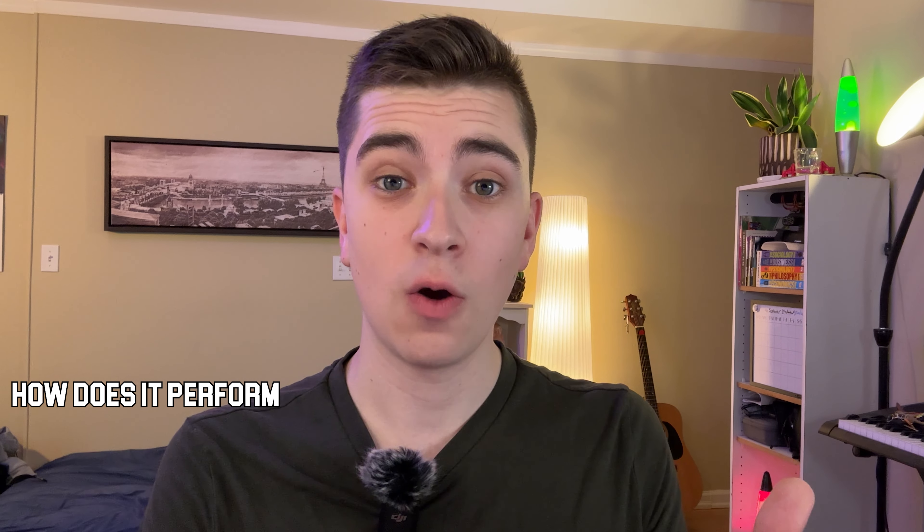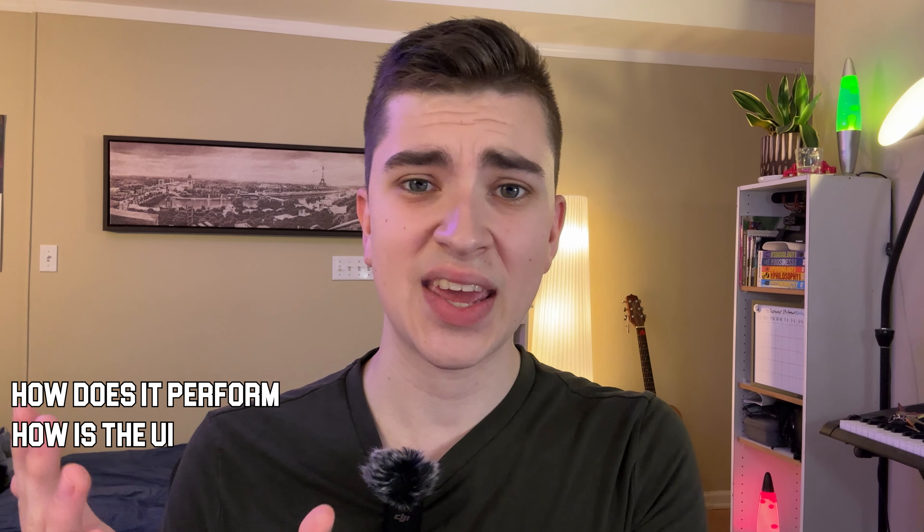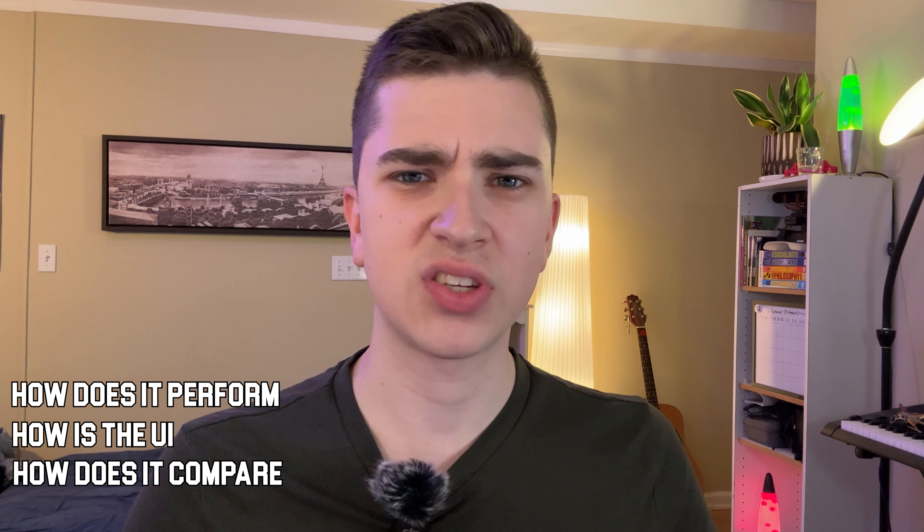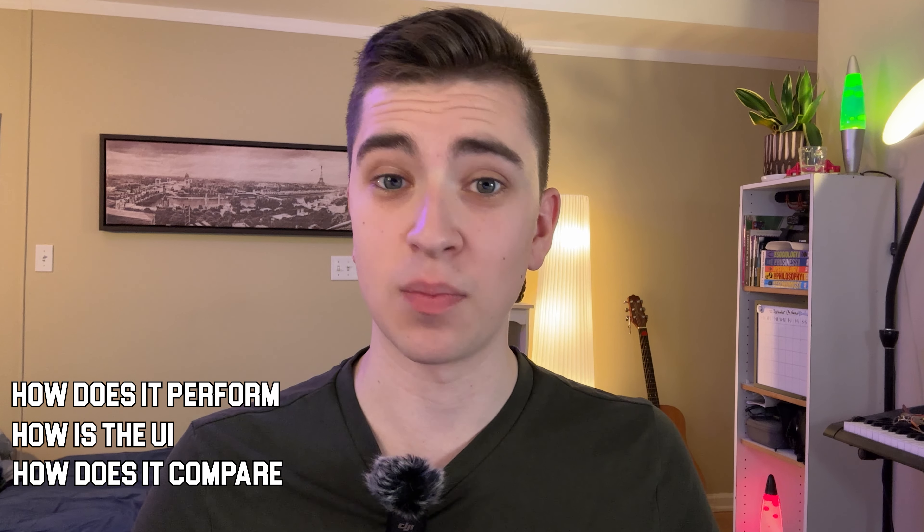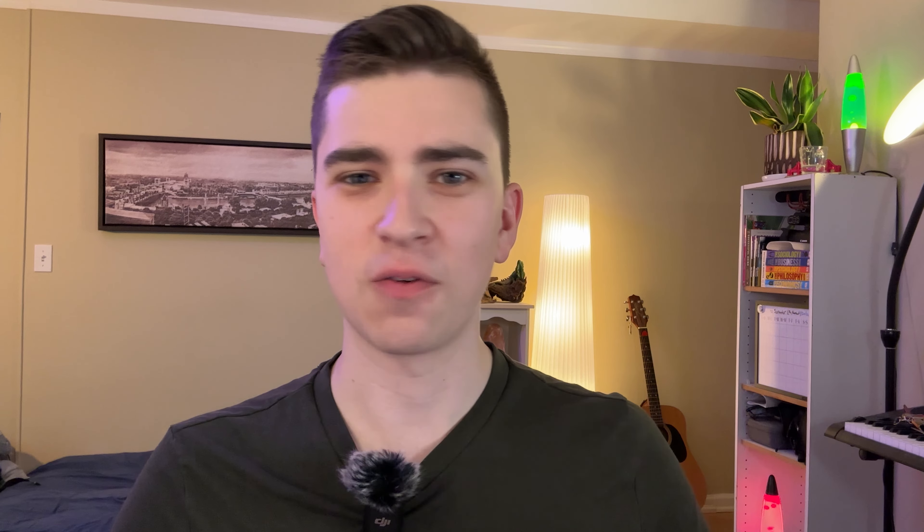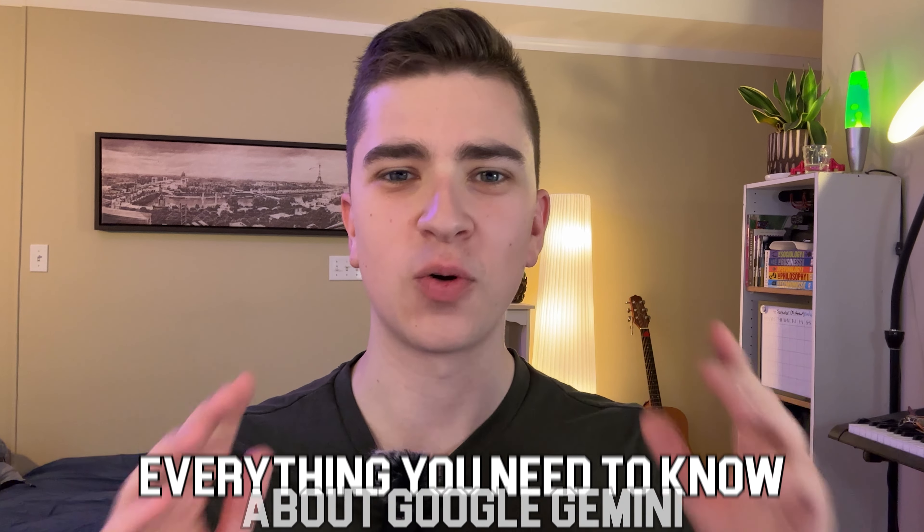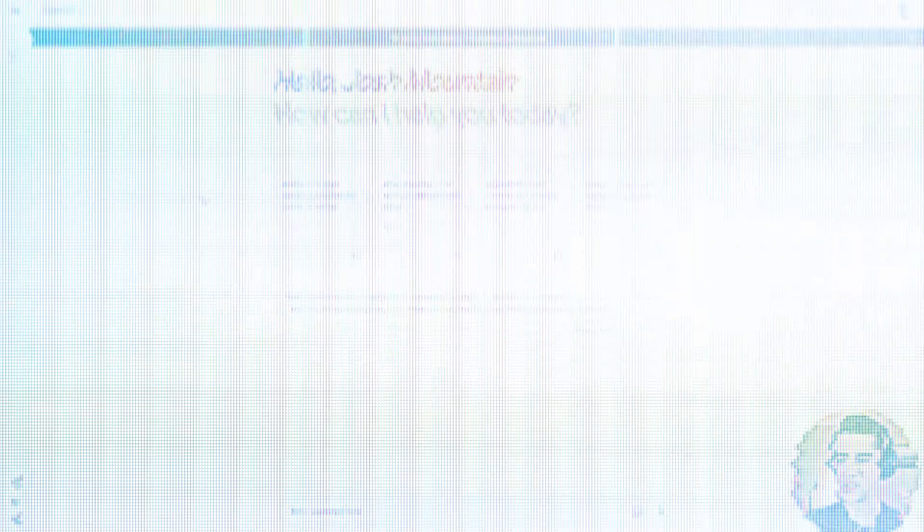So today, I'm going to be walking you through the platform, just exploring honestly how it does, what's the user interface like, and how does it compare to some of the other chat models that currently exist out on the market today. So without further ado, let's jump right into it, showing you everything you need to know about Google Gemini.